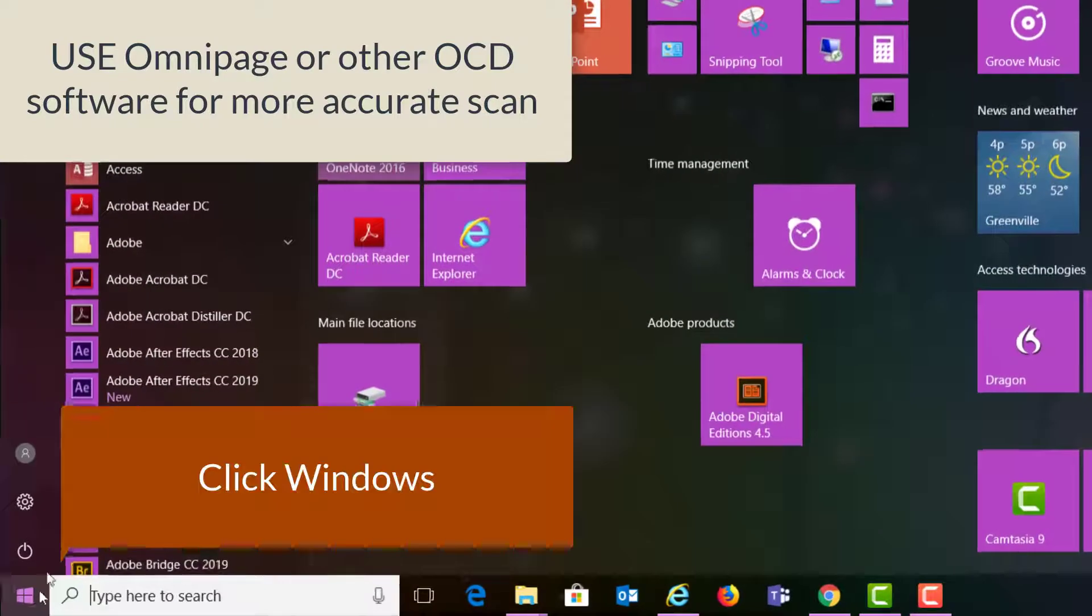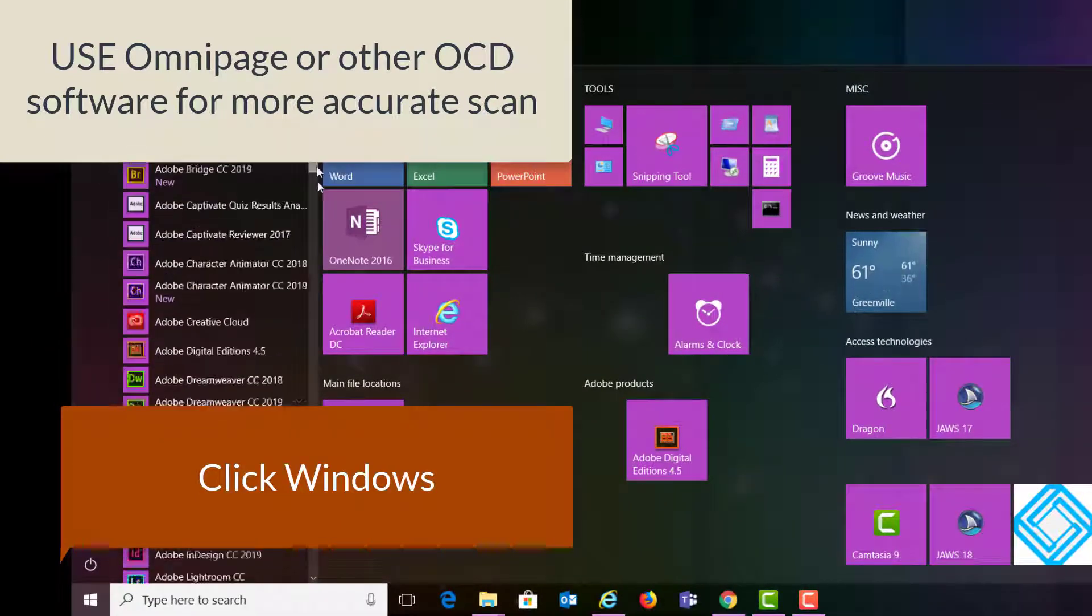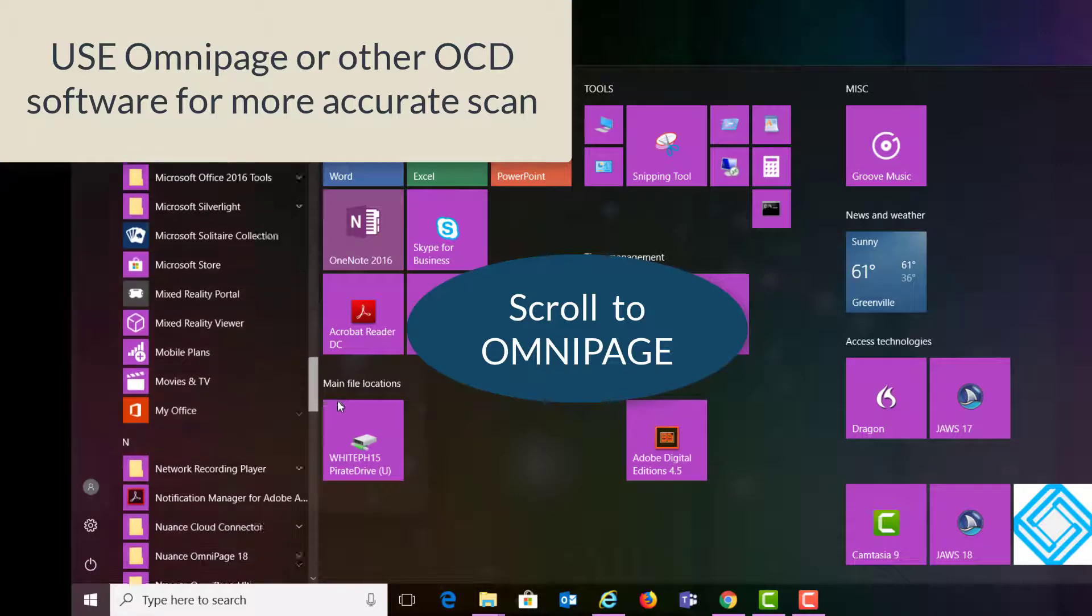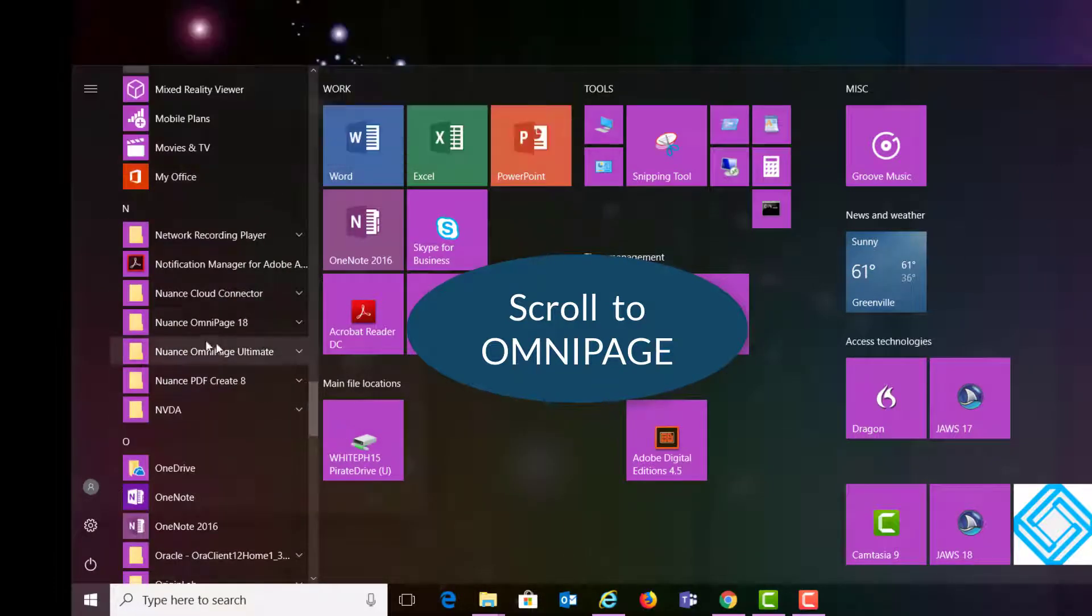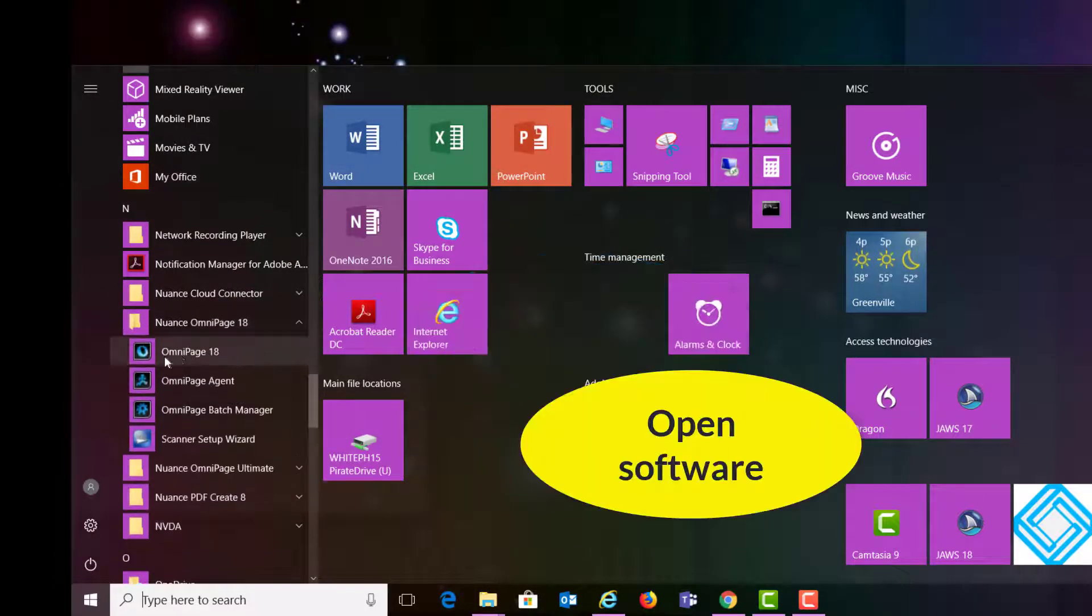You can use an OCR software to get a more accurate scan. In this case, I'm going to use Omnipage, and I open up the software.